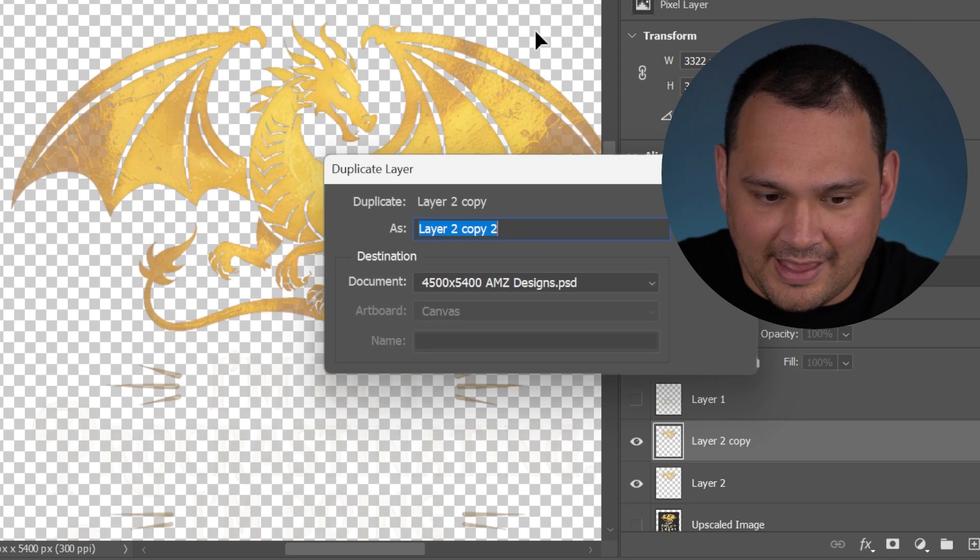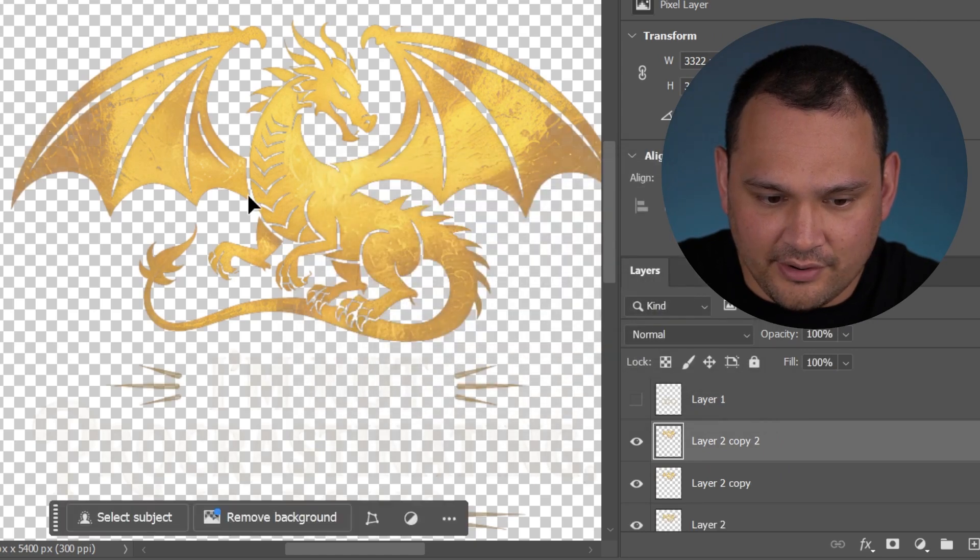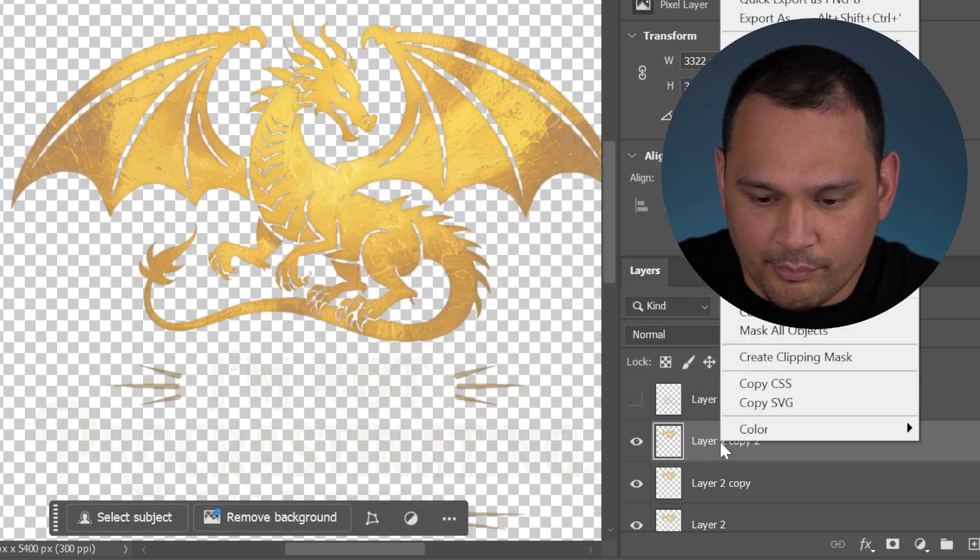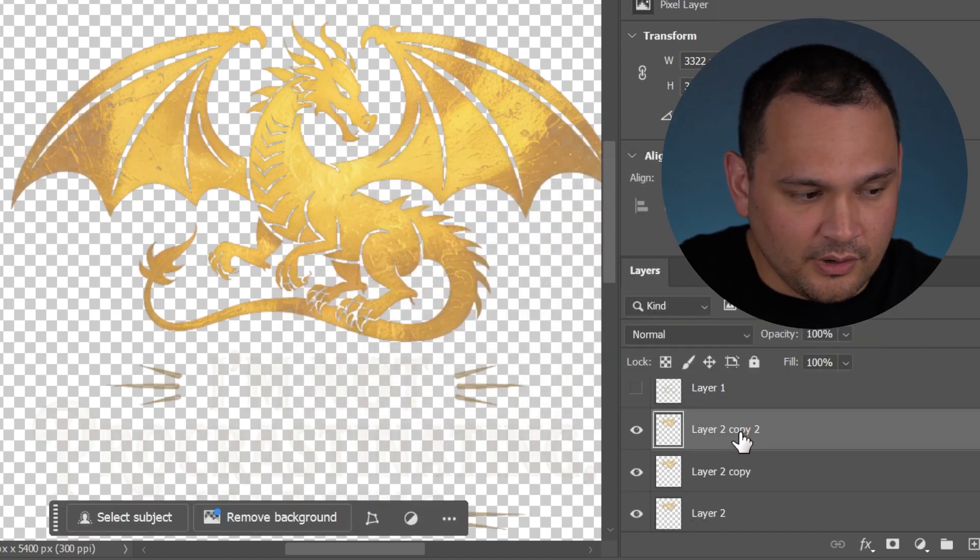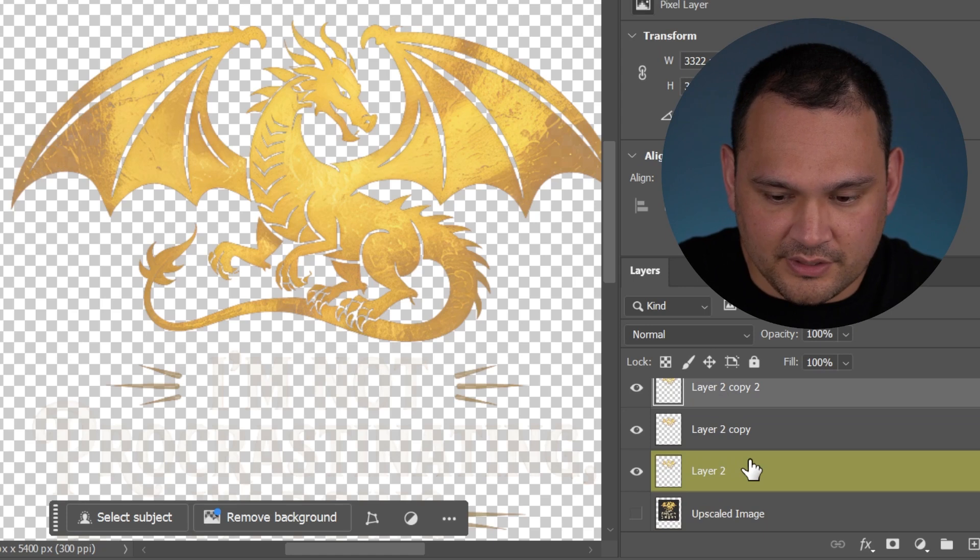One way around that is to just take this layer and duplicate it a bunch of times. Every time we add a layer, we remove transparency.